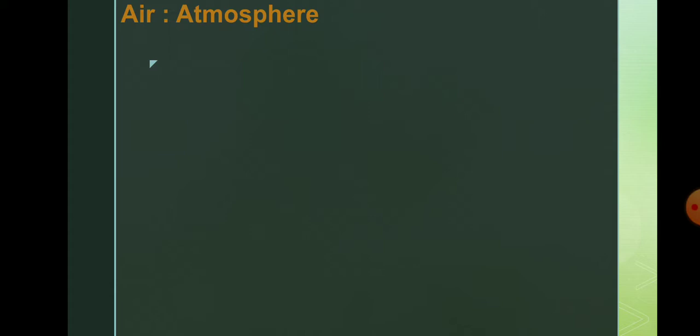So what can you write about air? If the question is asked in the exam to write a short note on air, first you should write that air is a mixture of gases.